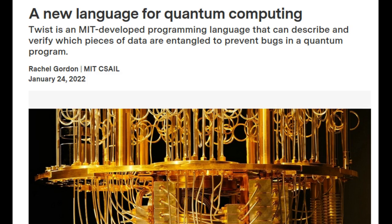When programming, discarding one qubit without being mindful of its entanglement with another qubit can destroy the data stored in the other, jeopardizing the correctness of the program. Scientists from MIT's computer science and artificial intelligence lab aimed to do some unraveling by creating their own programming language for quantum computing, called TWIST.